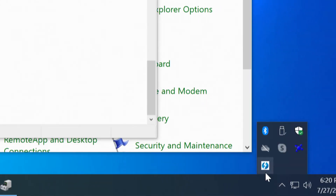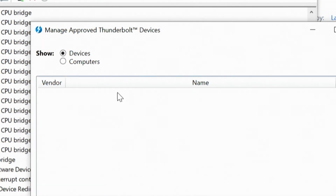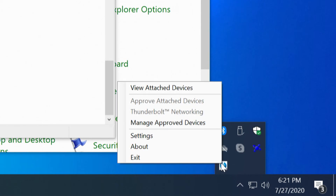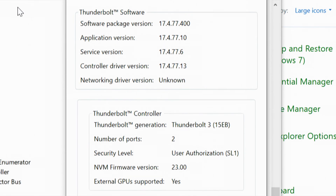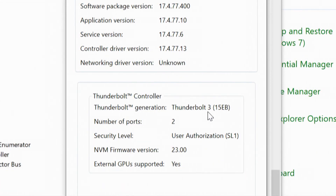Going back down to the system tray, right click, Manage Approved Devices — of which there are none. Show devices and show computers. Right click, About — and this part's really important. We're looking at the Thunderbolt software version, the application version, the service version, the controller driver version. The networking driver version is unknown because there's nothing attached. We see the Thunderbolt controller: Thunderbolt 3, 15EB, two ports, security level User Authorization SL1. The non-volatile memory firmware version is 23.00. And external GPU supported: Yes.